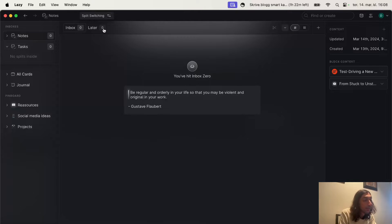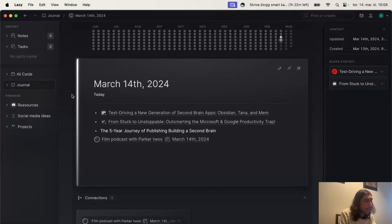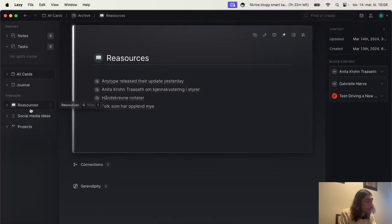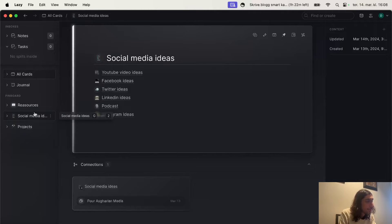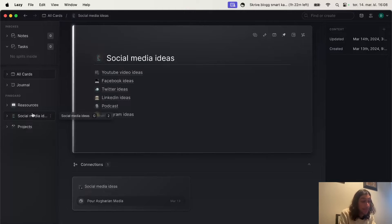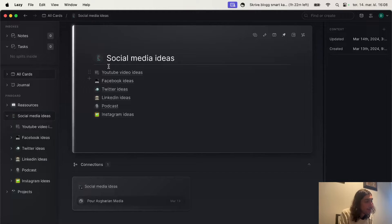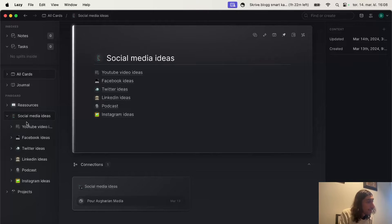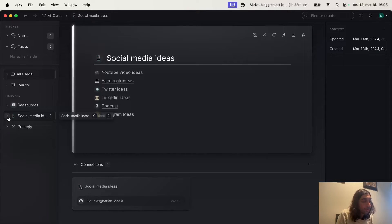So you could add multiple splits — we have two splits right here and you could add another one as well. You have a journal page which is your daily page. You have resources, social media ideas, and projects which I have added myself. These are basically note cards which I've pinned and put other note cards inside of. We have emojis here as well and you could add a cover too. This is a really beautifully designed app.